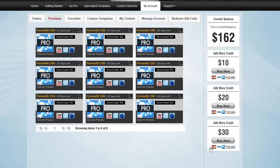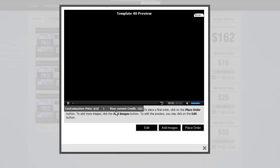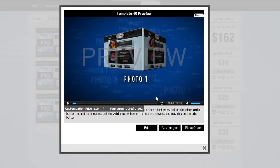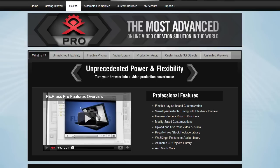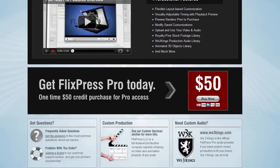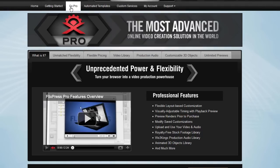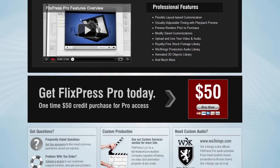The cool thing about the preview feature is that you can build templates of templates and then customize them for a variety of different clients or your own company. I hope this presentation gives you a good idea of what's possible with Flexpress Pro. If you haven't already, you can sign up at flexpress.com and purchase a credit of $50.